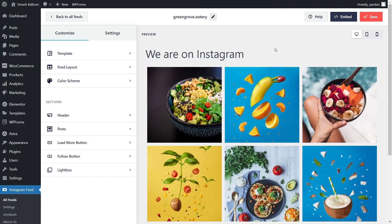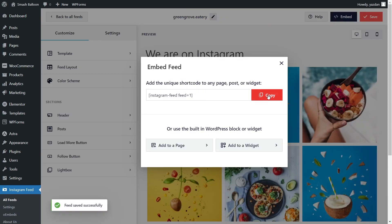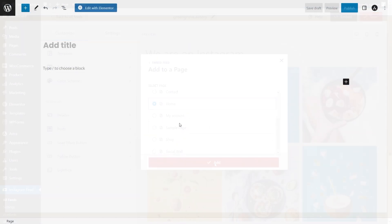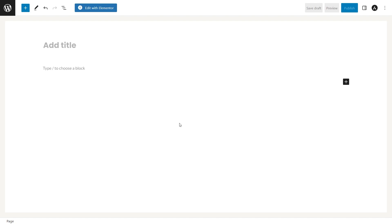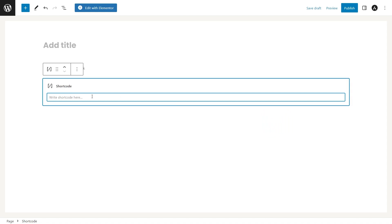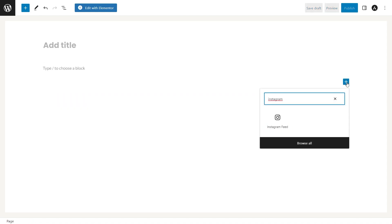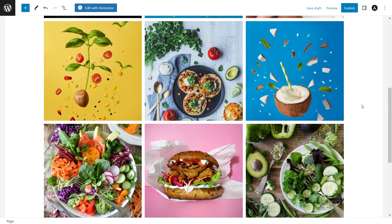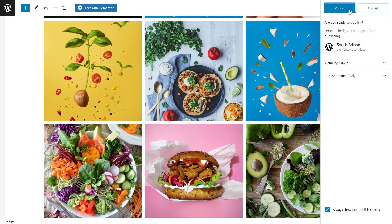Now that we've created our shoppable Instagram feed and you know how to customize it, let's go and embed it on our live web page. To do this, go and click on embed on the top right corner, copy the dedicated shortcode for your feed, and then click on add to a page. Next, select the page you want to add your feed to and click on add. Here we are on our page — you can either use a shortcode block and paste the shortcode we copied, or if using the block editor, you can use your dedicated Instagram feed block, which gives you a live preview of your Instagram feed directly on your web page. We can now publish this and check out what it looks like on the live web page.